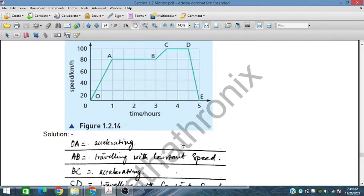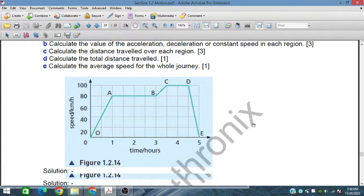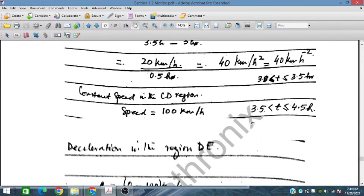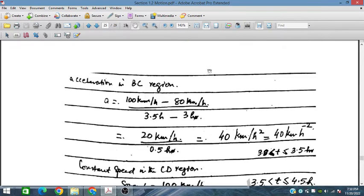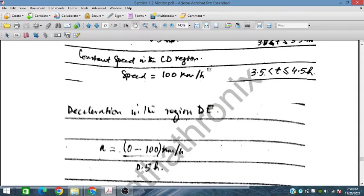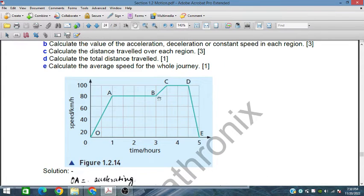Region A to B is a constant speed region at 80 kilometers per hour, and region C to D is also a constant speed region at 100 kilometers per hour.